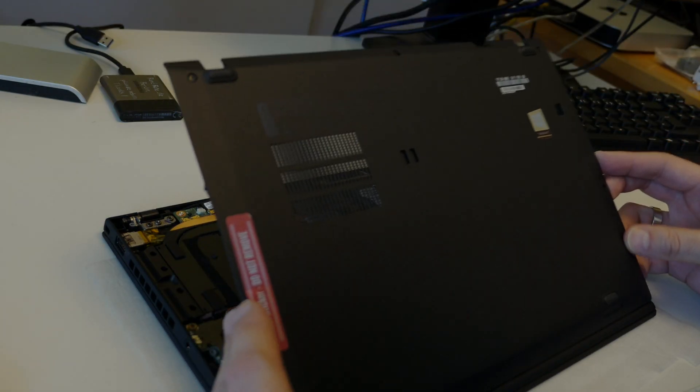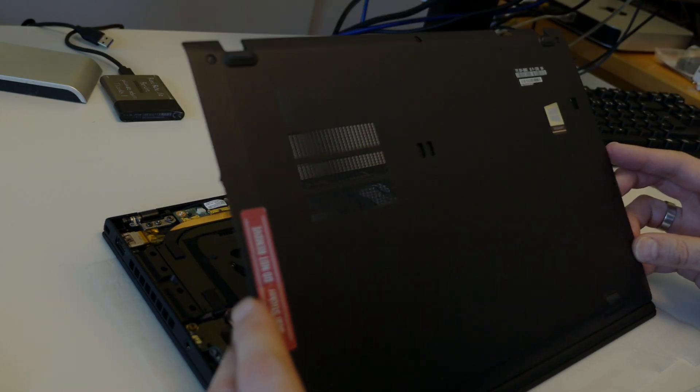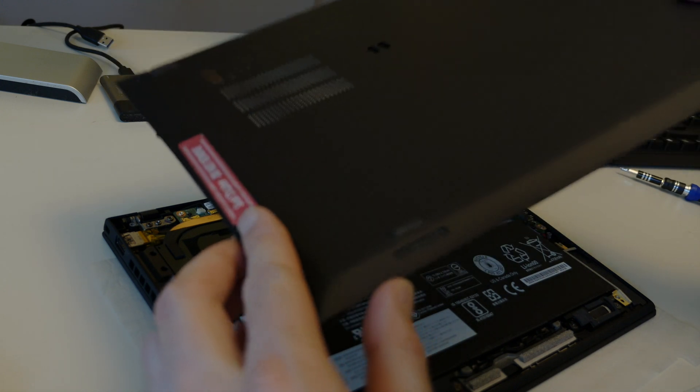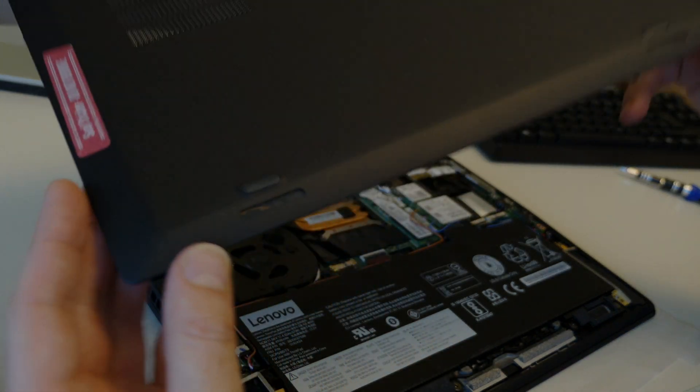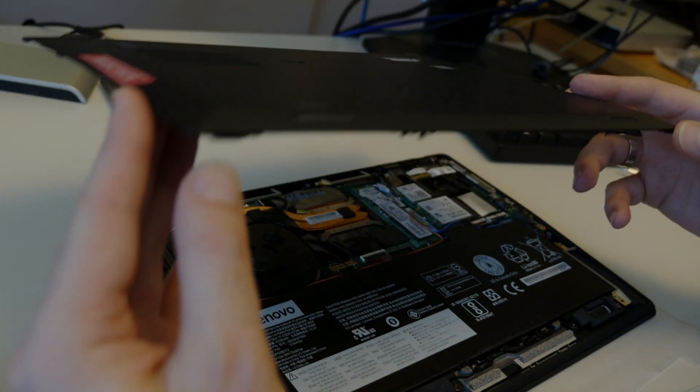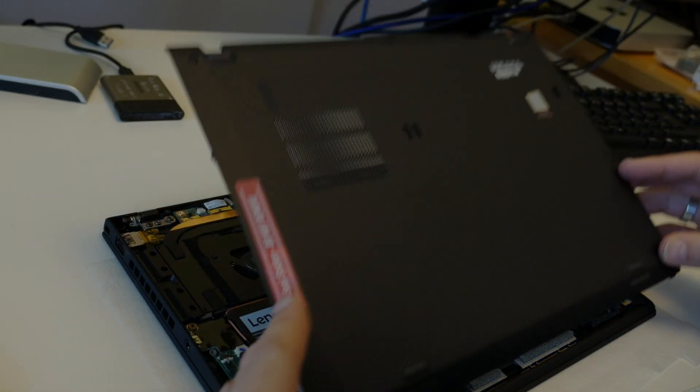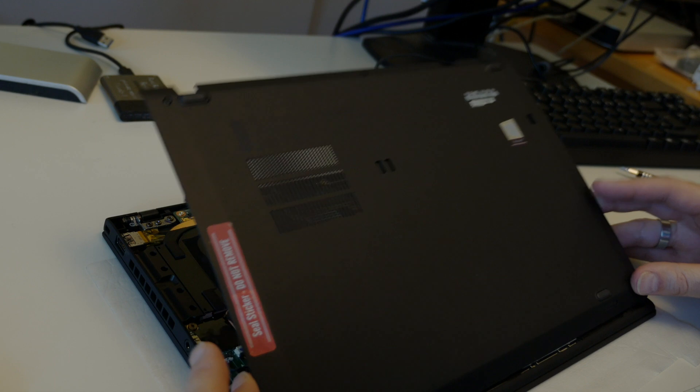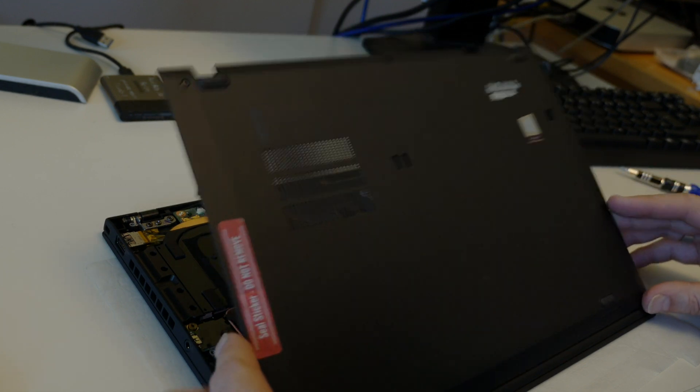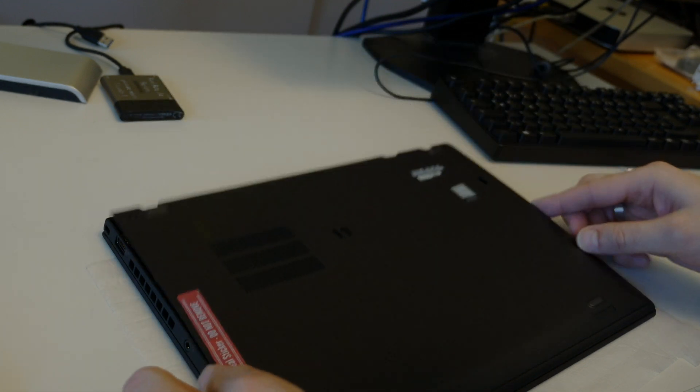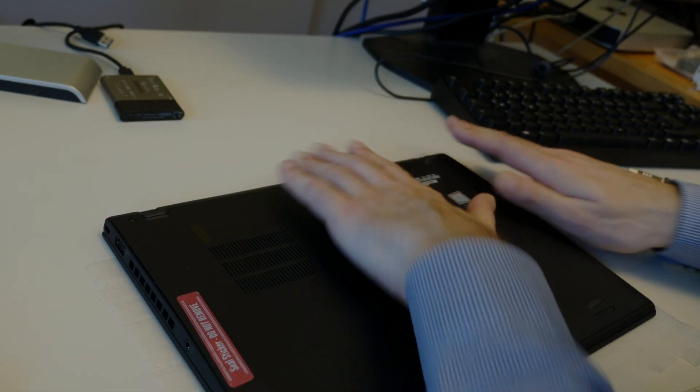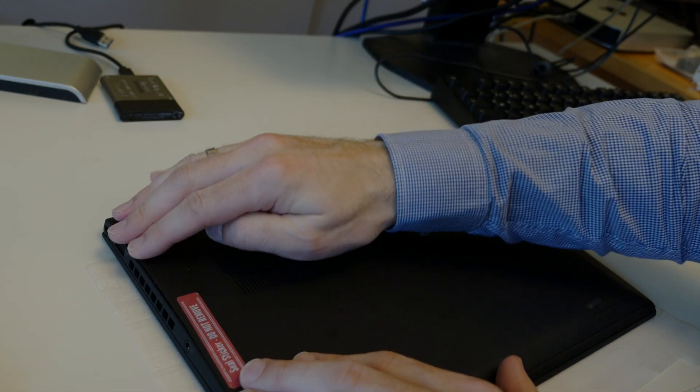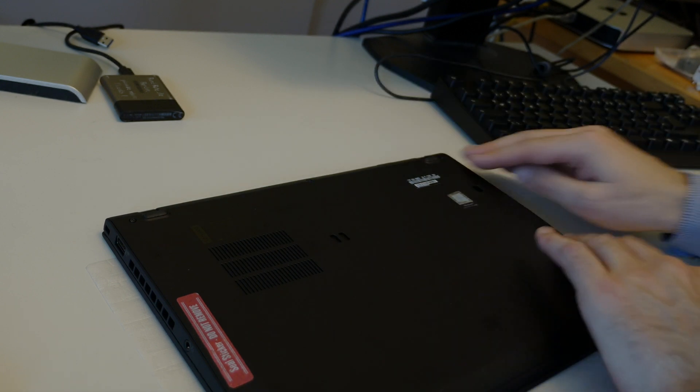And to reassemble, of course, just as easy. Just with the snap-in noses here, you need to be a little bit careful, obviously, probably not to break those off. But otherwise, very easy to get in and out here.